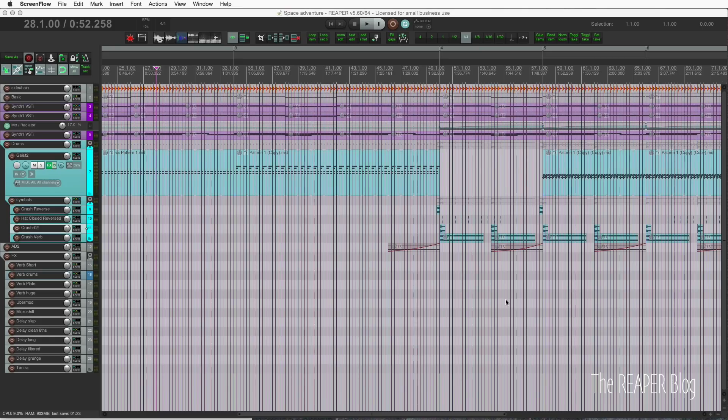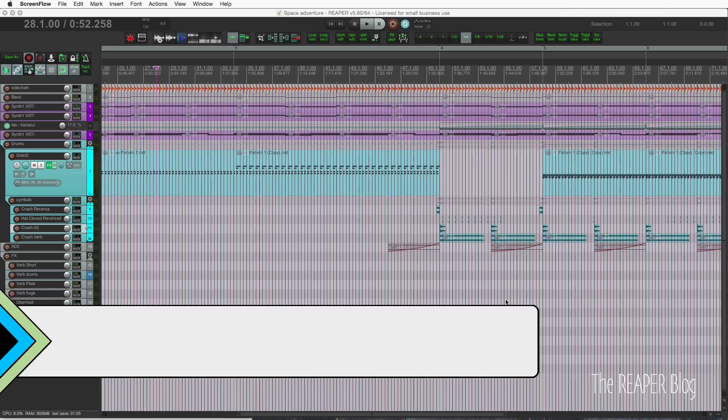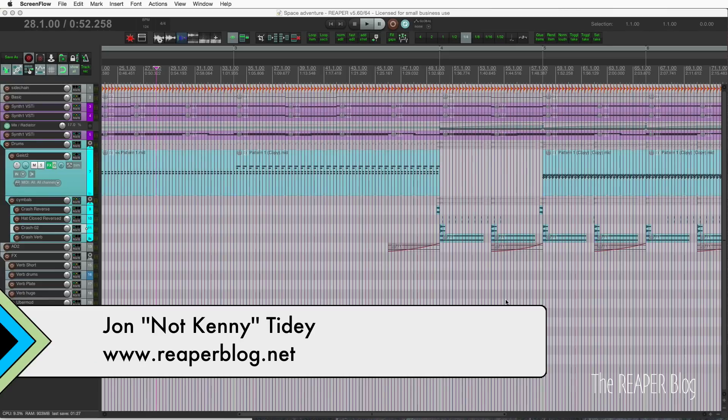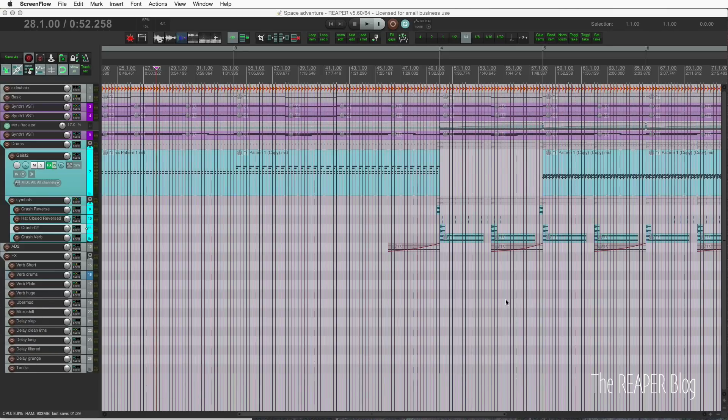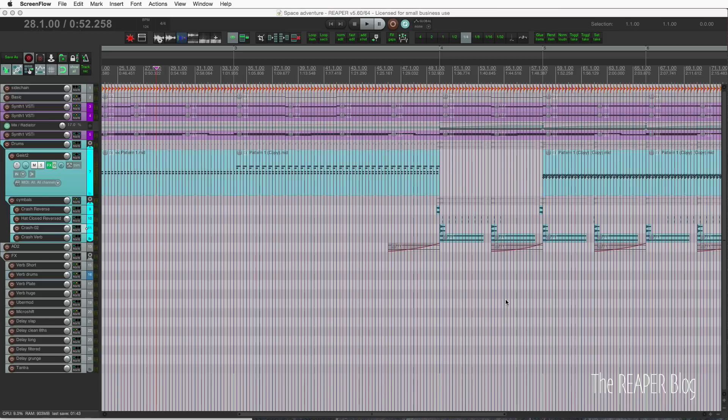Reaper 5.60 is now available and with it comes a lot of great features. More improvements to automation items and general automation workflow, new peak modes, improvements to spectral editing, and a lot of other cool stuff.